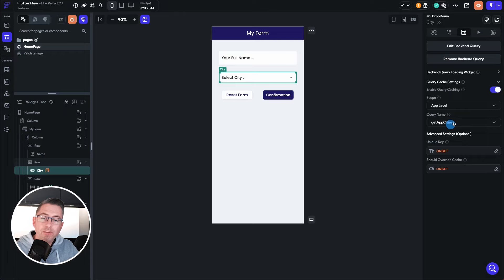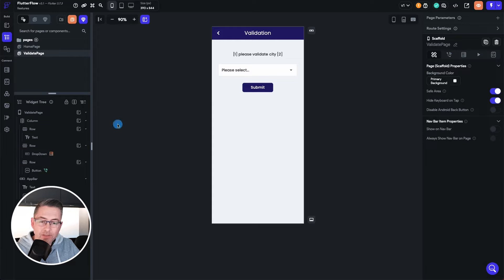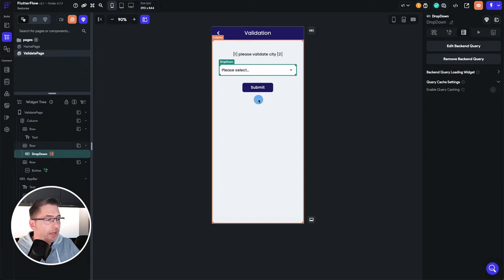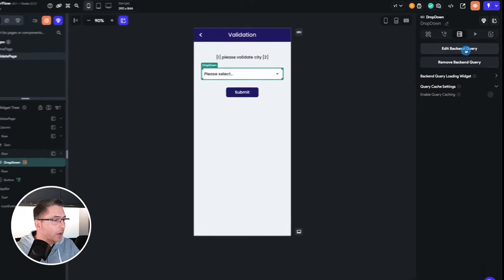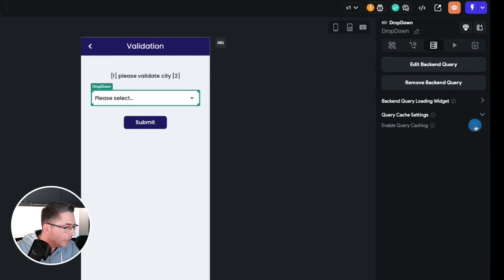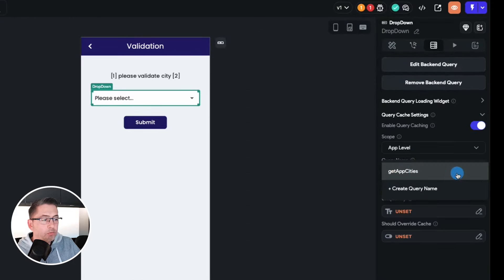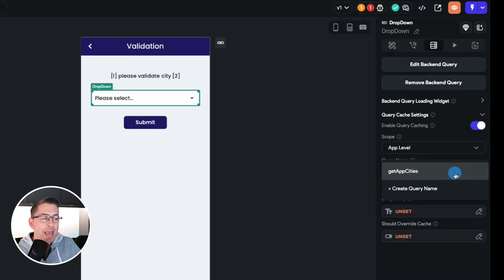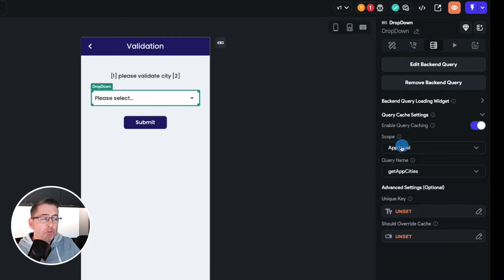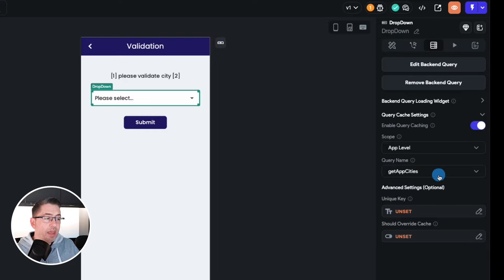Now what I'm going to do is I'm going to go over to the validate page and I'm going to utilize that. So I'm just going to select the dropdown that I've got on here and I'm just going to edit the, just on here enable a query cache, and here I'm just going to put in the same thing. I'm just going to actually select now the get app cities. So when you choose app level your query will automatically be available here and that is all I need to do.